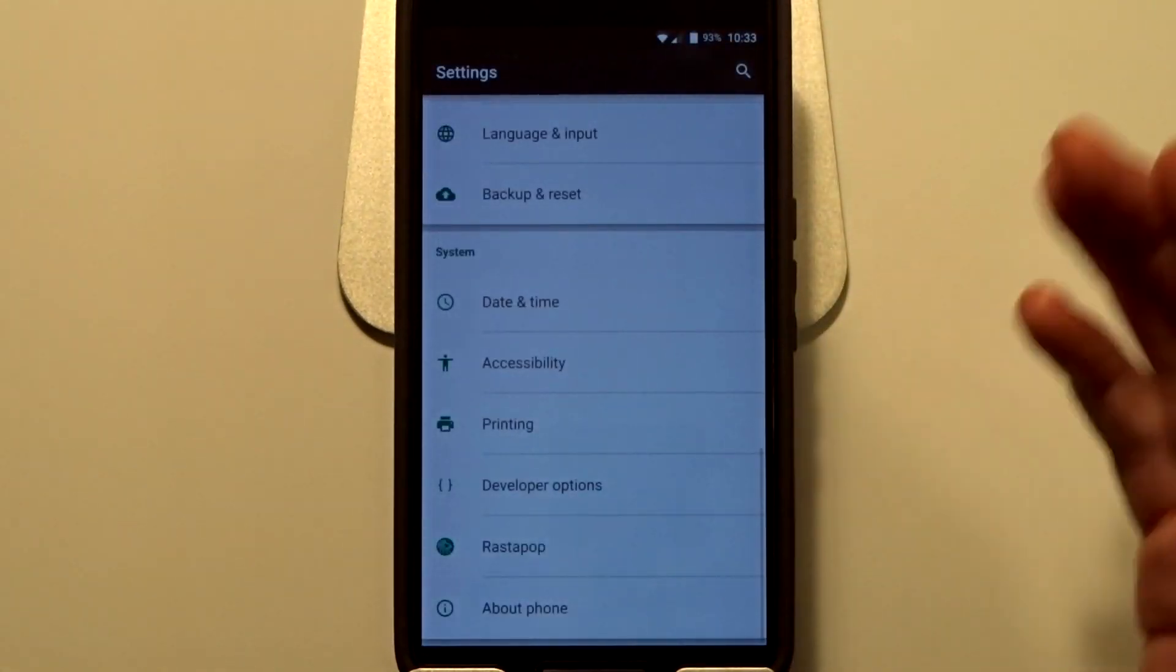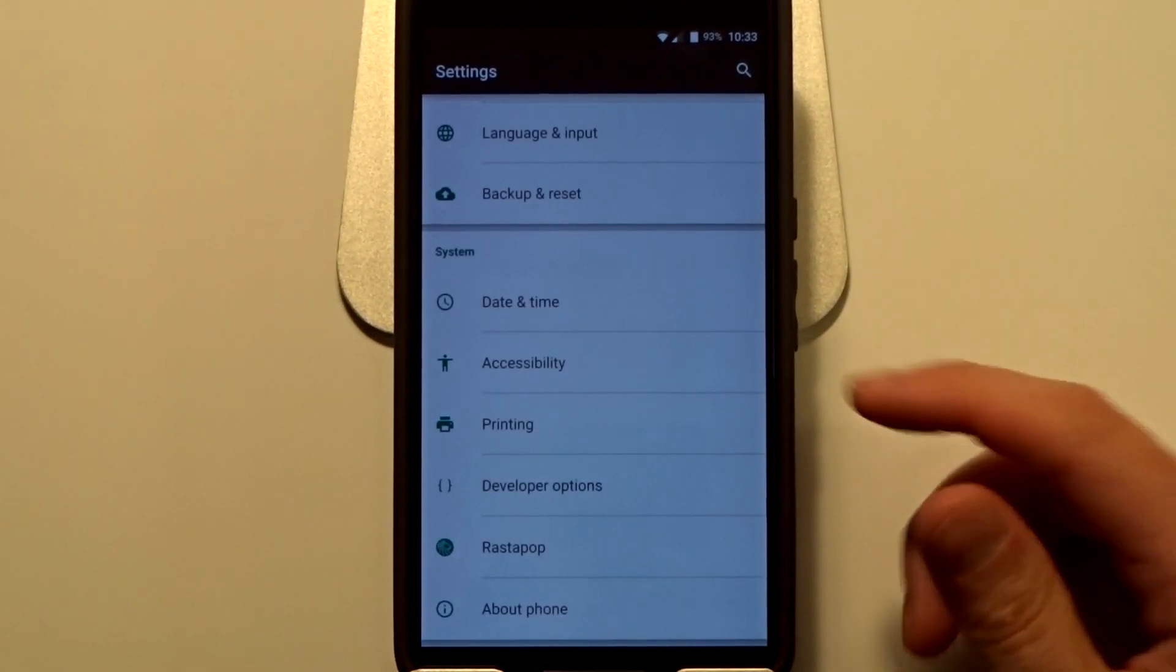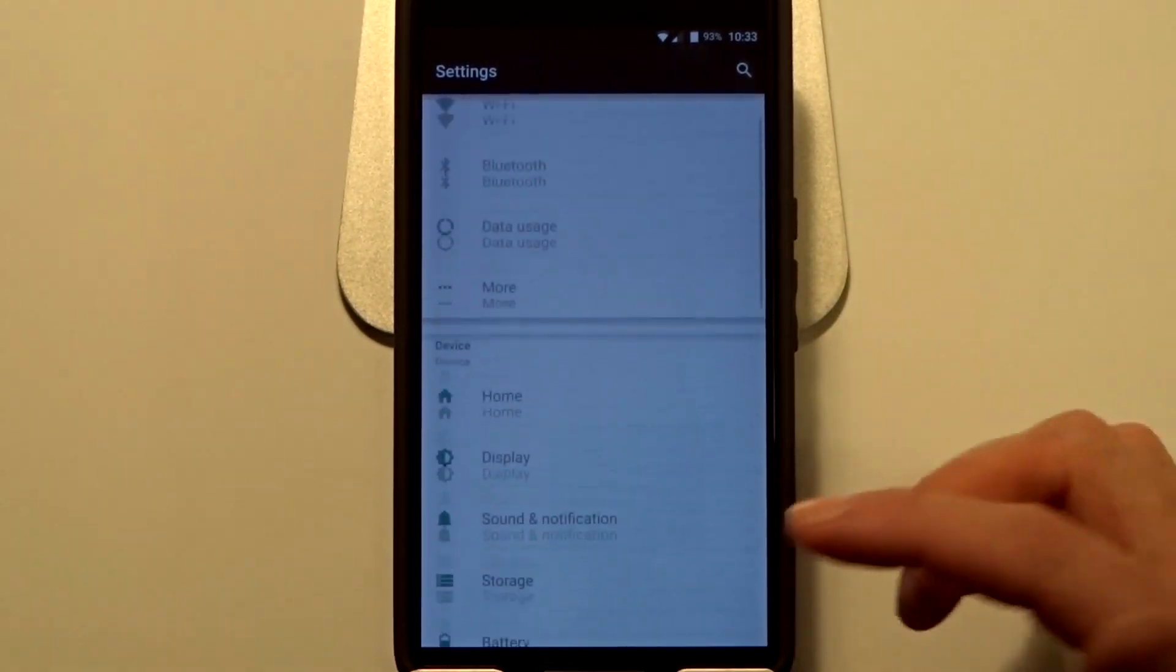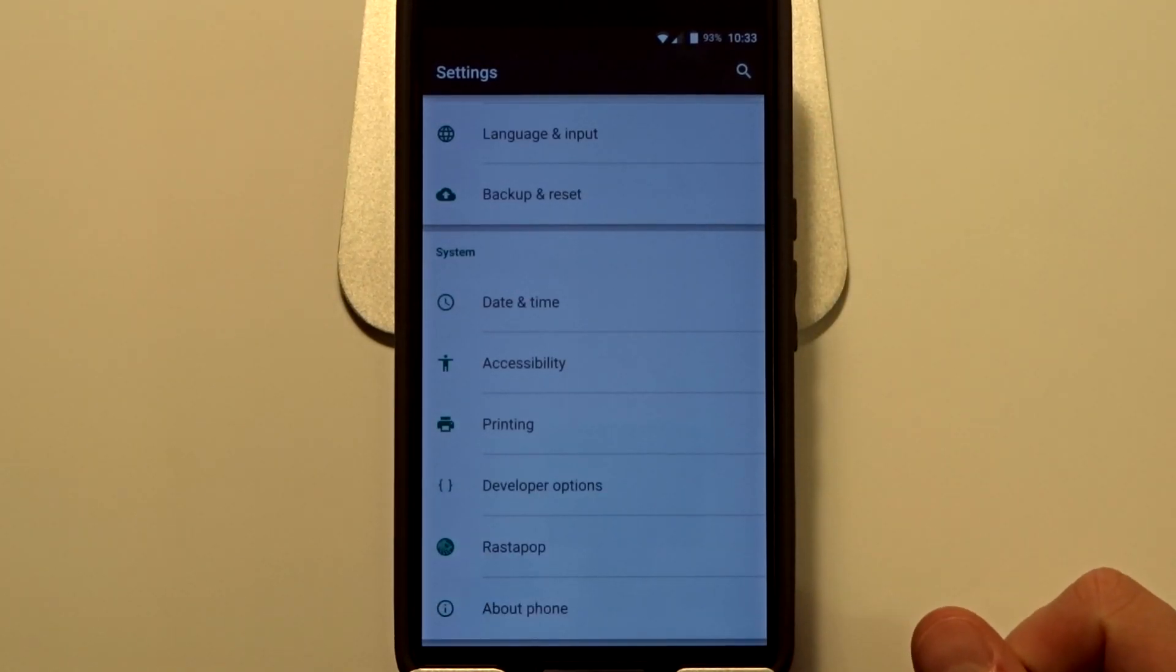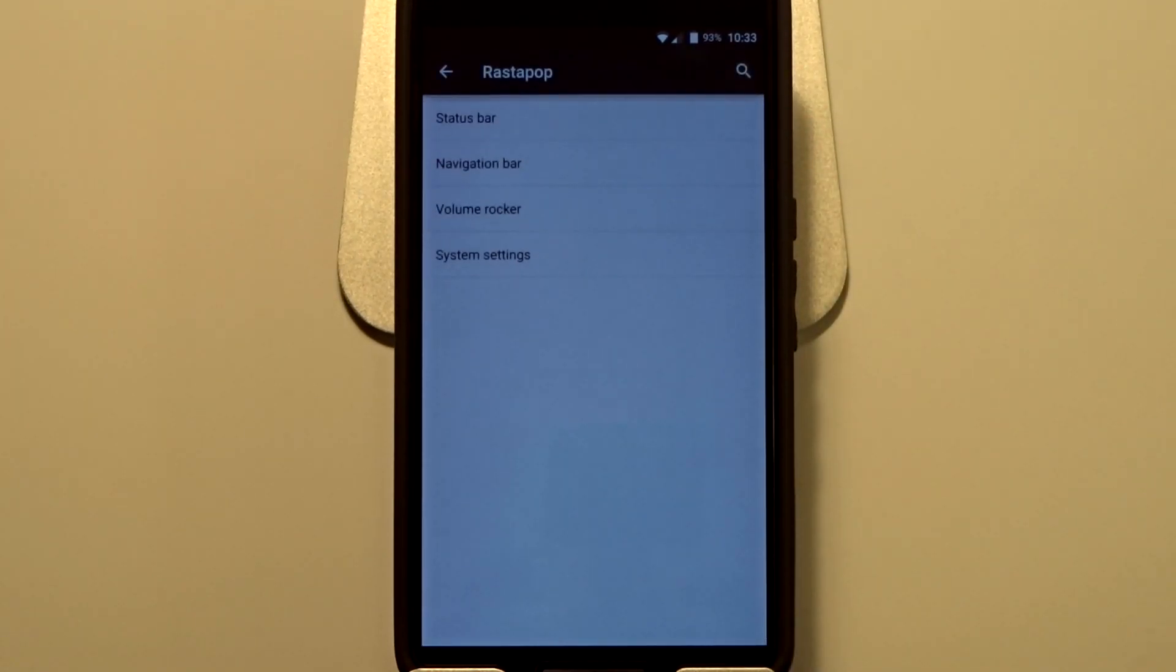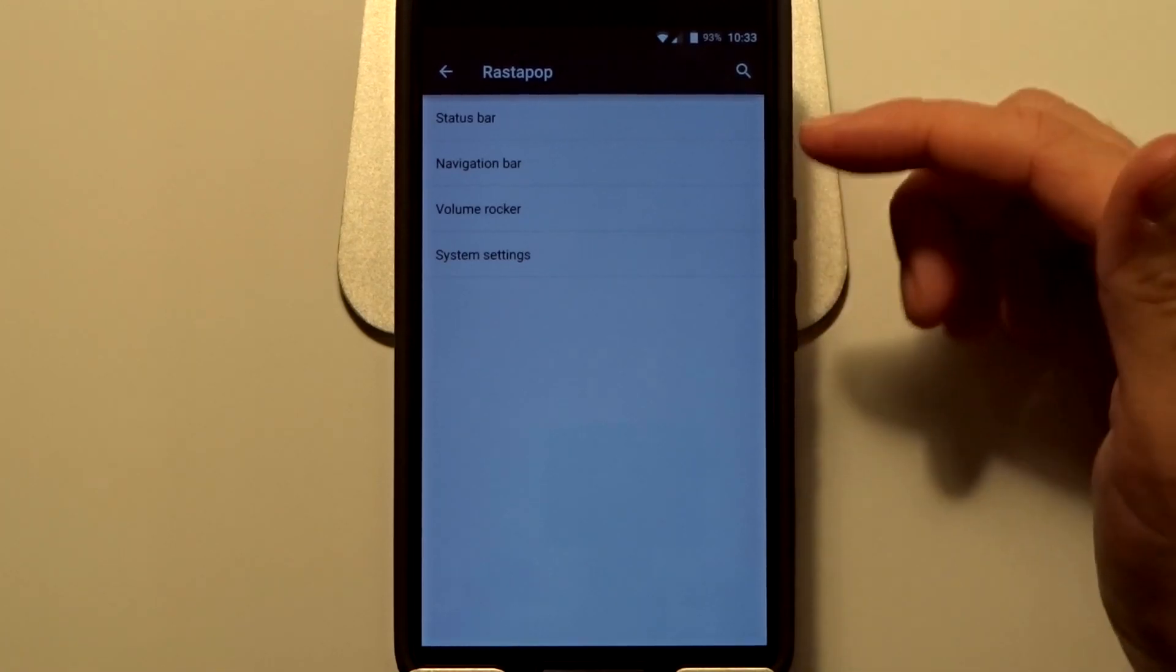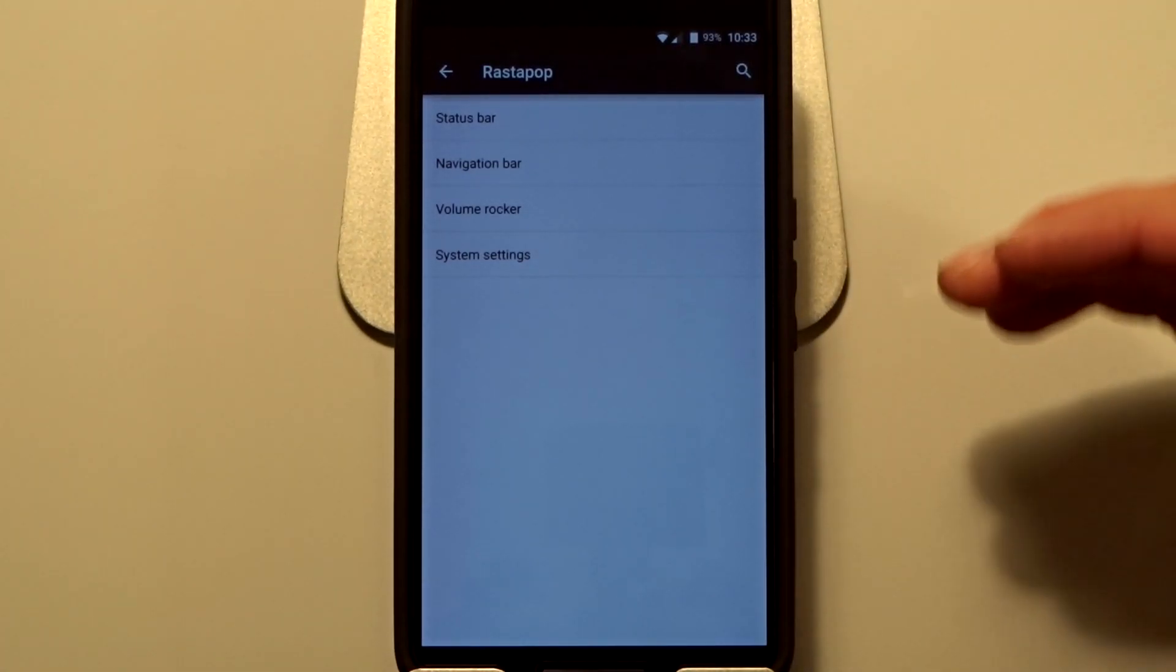You will notice that everything will be located in the Rastapop menu, so you won't have to go digging through all these submenus in the settings options. Very nice feature. You will have the status bar menu here.